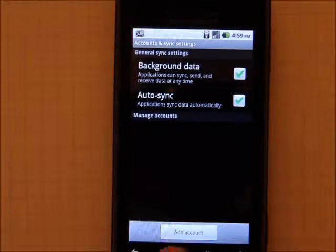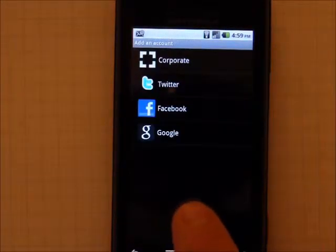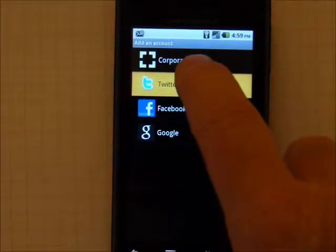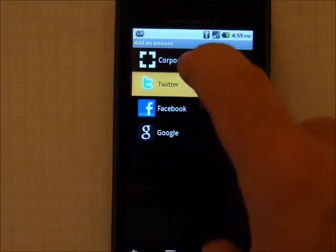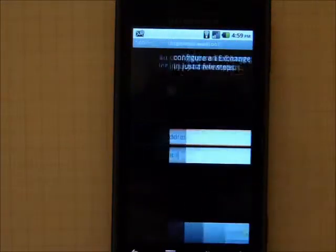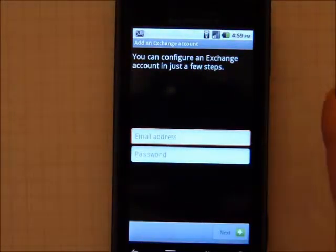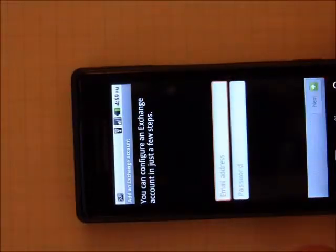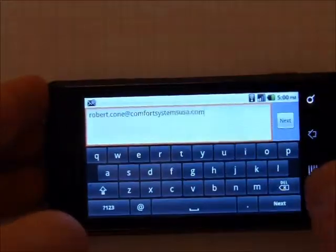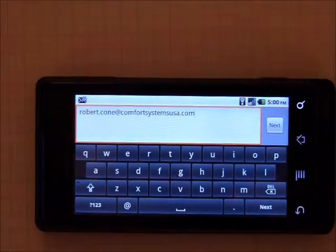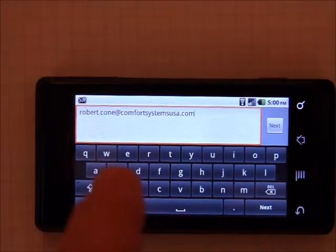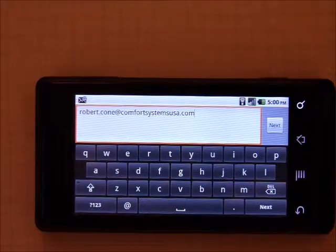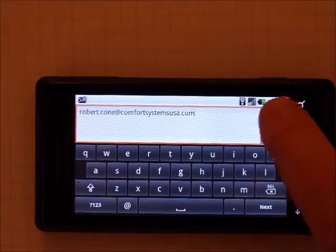From here, you would select Add Account, and we want to choose Corporate Account, and you start off by typing in your email address. Please pause the video and type in your email address. Now for your email address, you want to make sure to use FirstName.LastName at ComfortSystemsUSA.com.